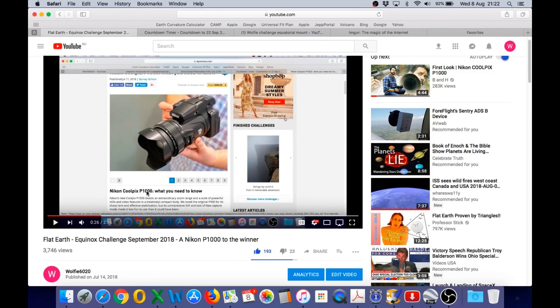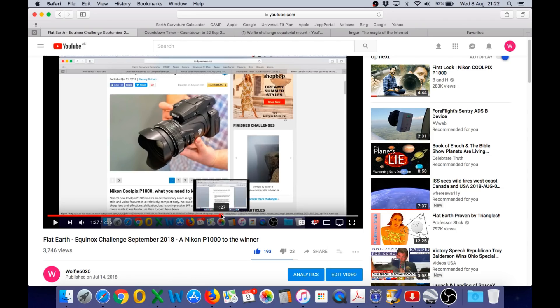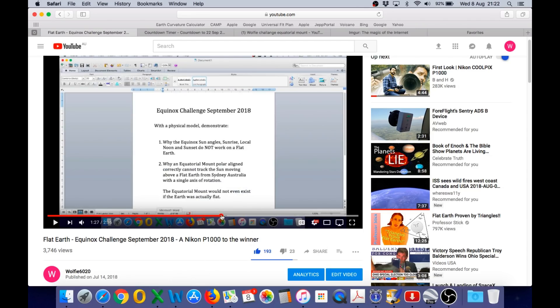The first prize is a Nikon P1000 to the winner. The contest requires you to use a physical model to demonstrate why the Equinox sun angles cannot work on a flat earth, and also why an equatorial mount, polar aligned correctly, cannot track the sun moving above a flat earth from Sydney, Australia with a single axis of rotation.